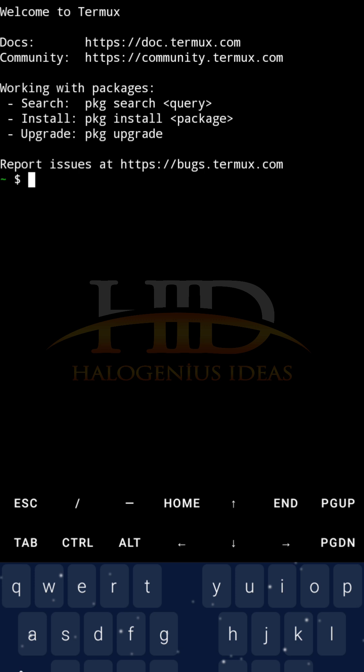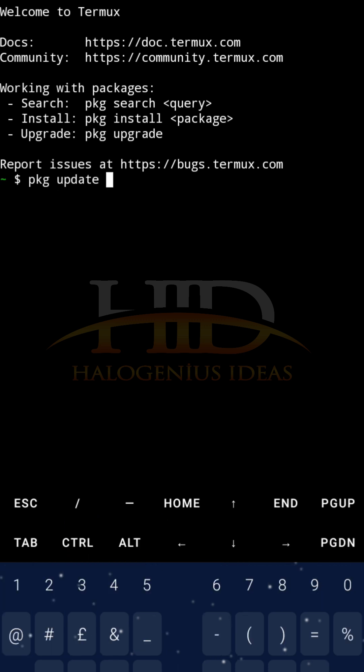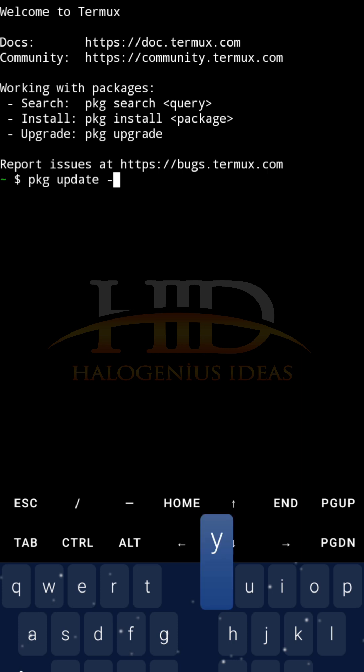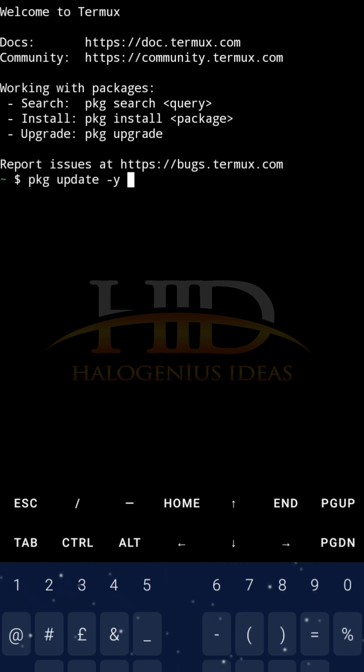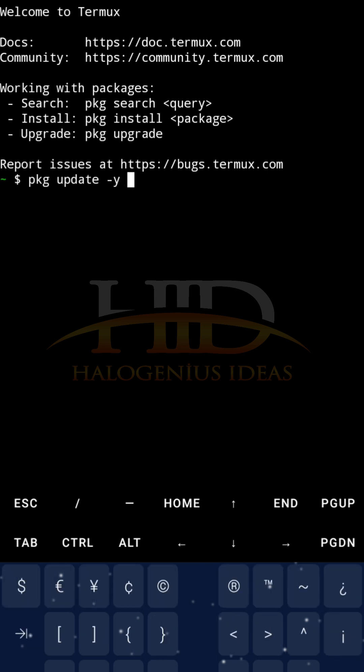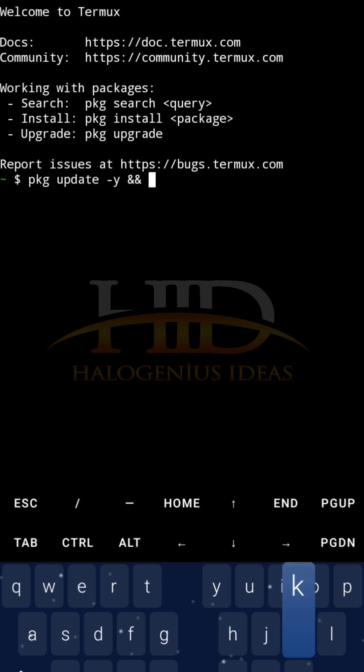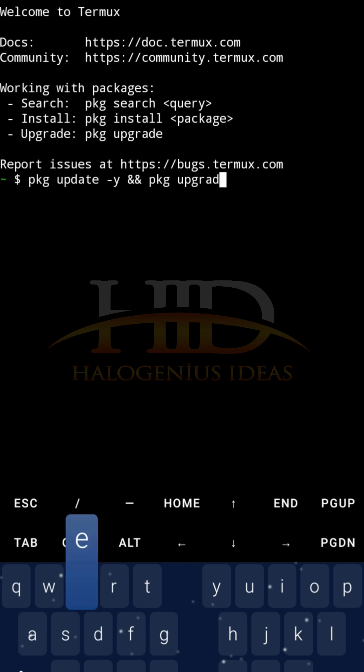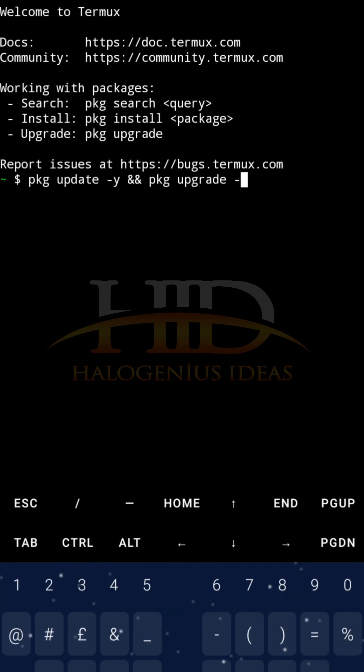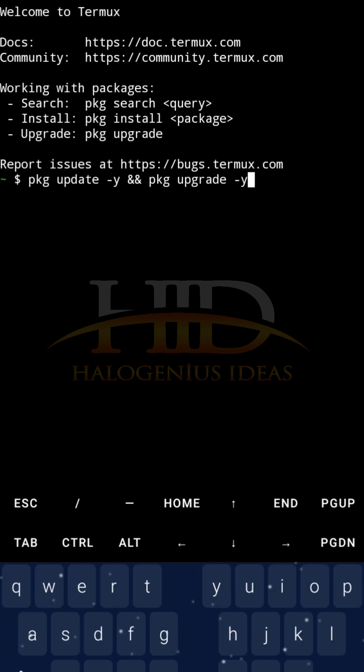How can you do that? You can do pkg update, then you pass the -y flag, then you combine it with a command. Then pkg upgrade, you also pass the -y flag just in case.